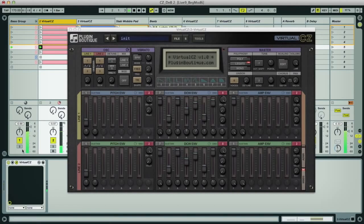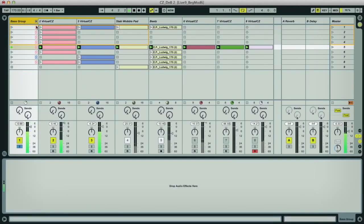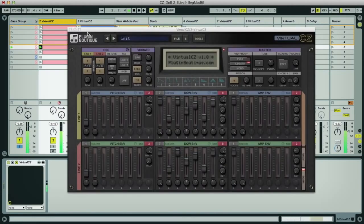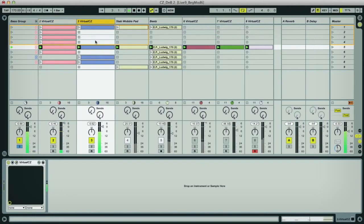So first up, and most importantly, you've got the filthy bass squelching away here. This is actually two CZs playing almost identical presets, one of which has a longer sweep.